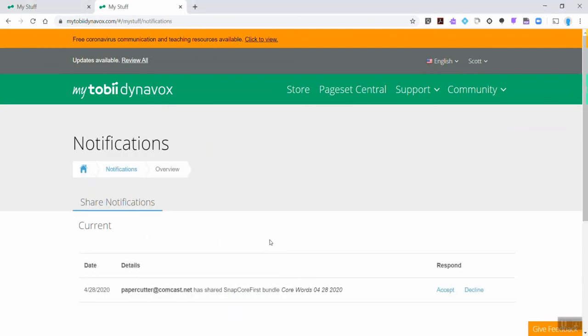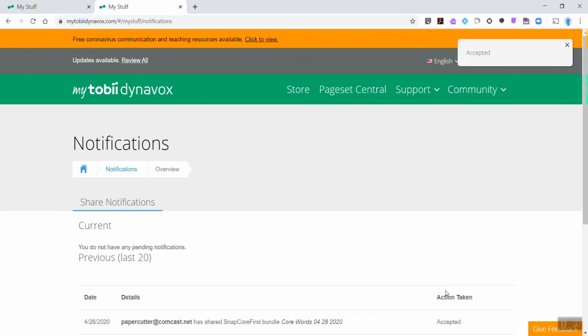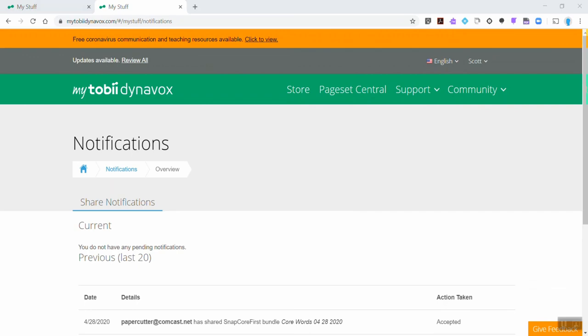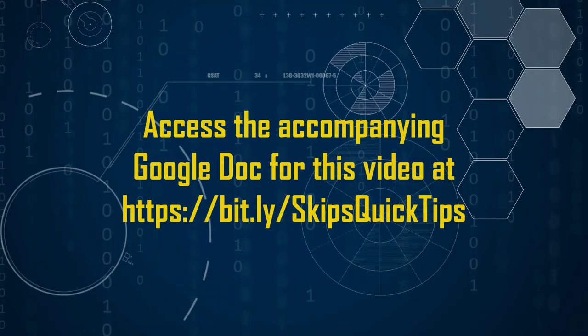Clicking on that orange notification tab will let them see the email is there and this is where they can choose to accept or refuse that page set. Once this is done they can go into their app or software and import the page set that you shared.